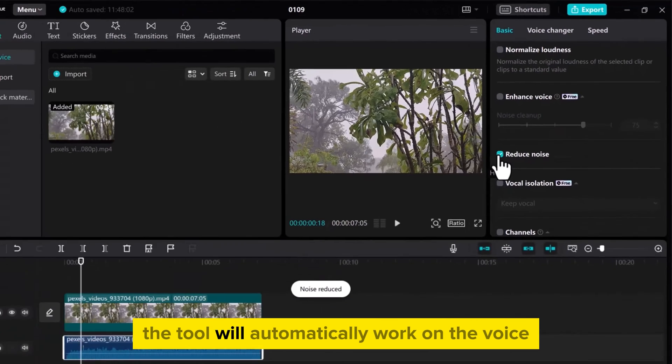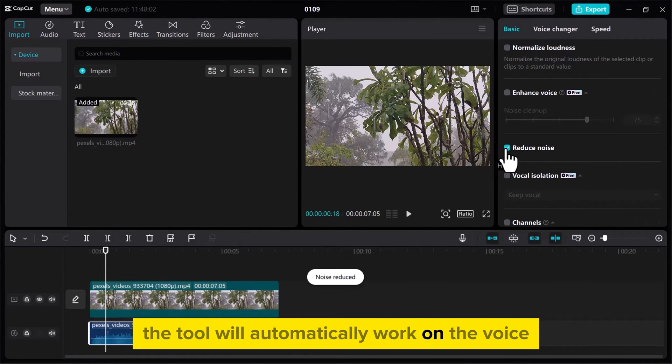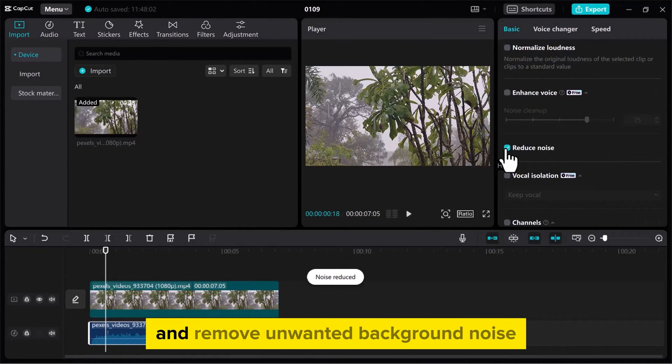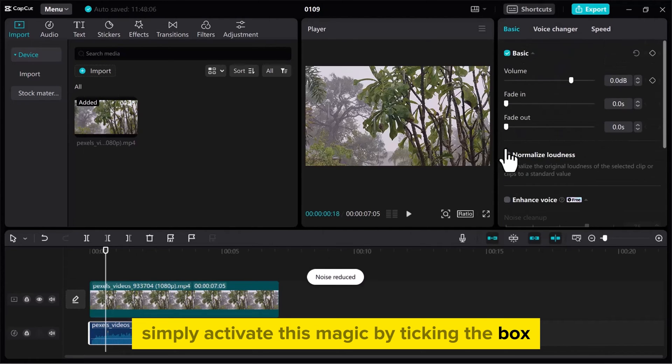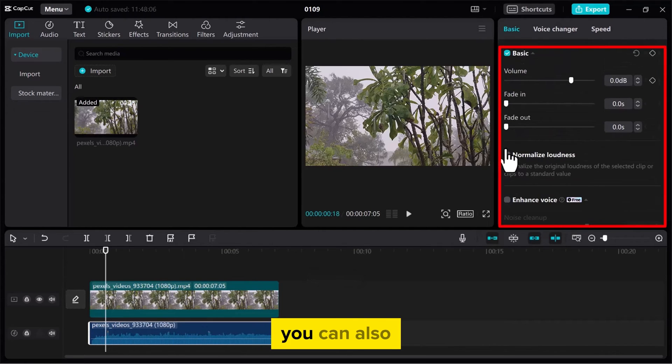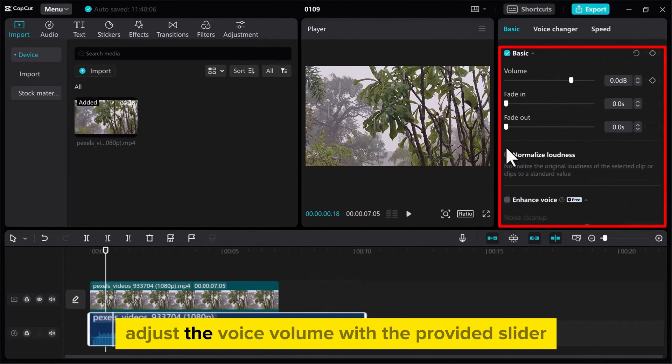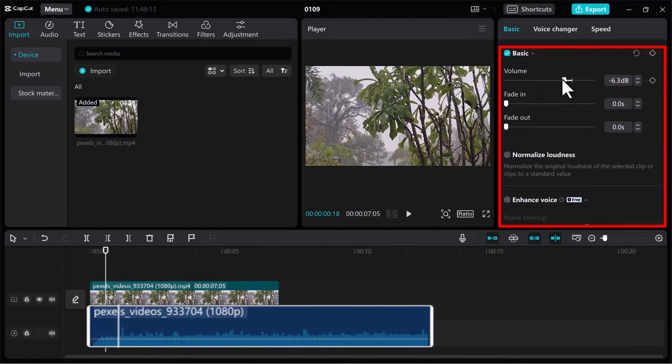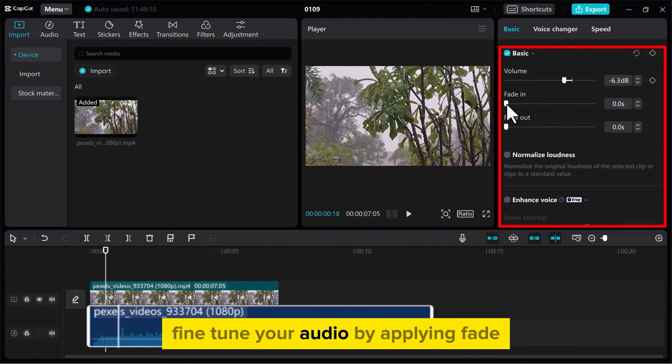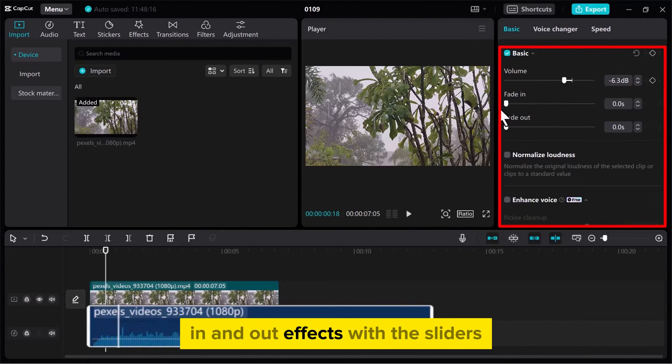The tool will automatically work on the voice and remove unwanted background noise. Simply activate this magic by ticking the box. You can also adjust the voice volume with the provided slider. Fine-tune your audio by applying fade in-and-out effects with the sliders.